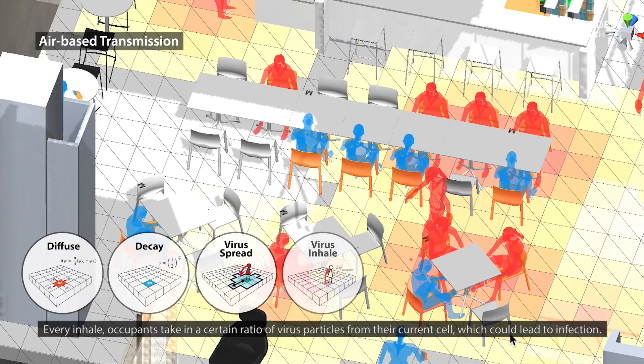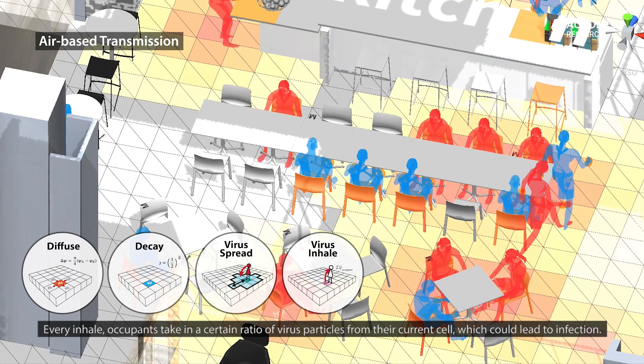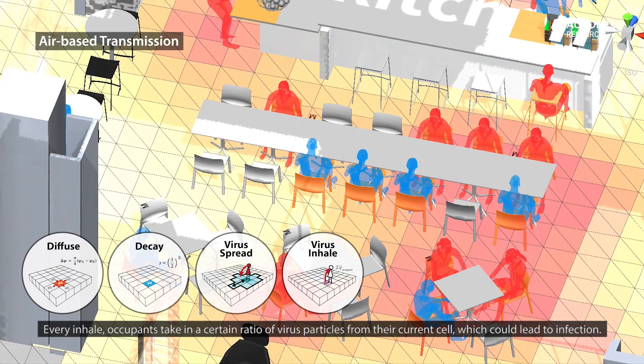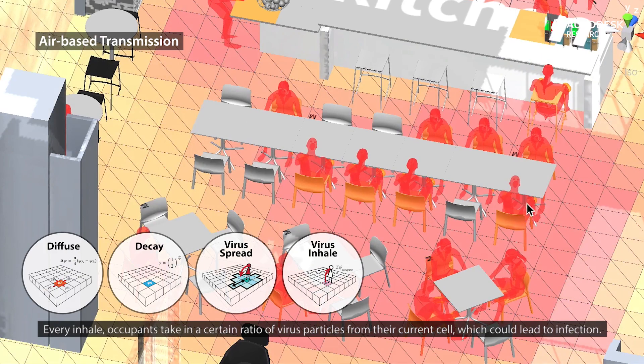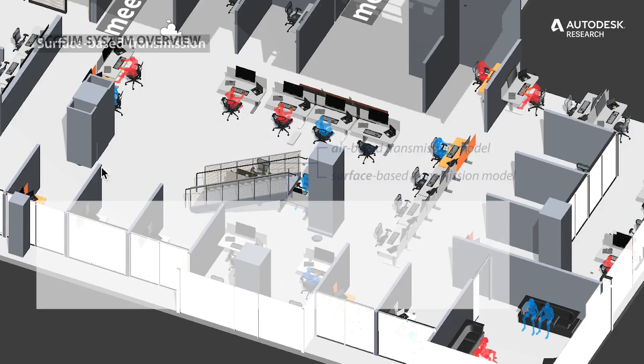Every inhale, occupants take in a certain ratio of virus particles from the current cell, which could lead to infection. For surface-based transmission,